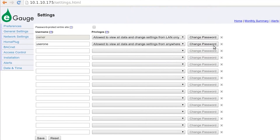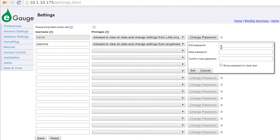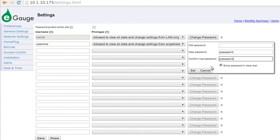Next, click Change Password. A dialog box will appear. If you've just created this username, there will be no old password. Simply enter the password you would like to use in both New Password boxes. You may be prompted to verify again with an existing username and password.